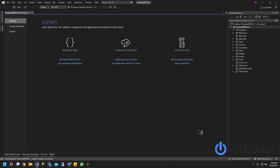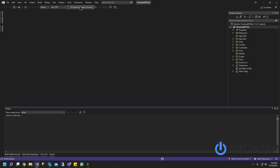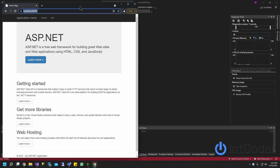First things first, let's go ahead and run our project to make sure there's no errors and that everything is up and running. Our project is good to go.